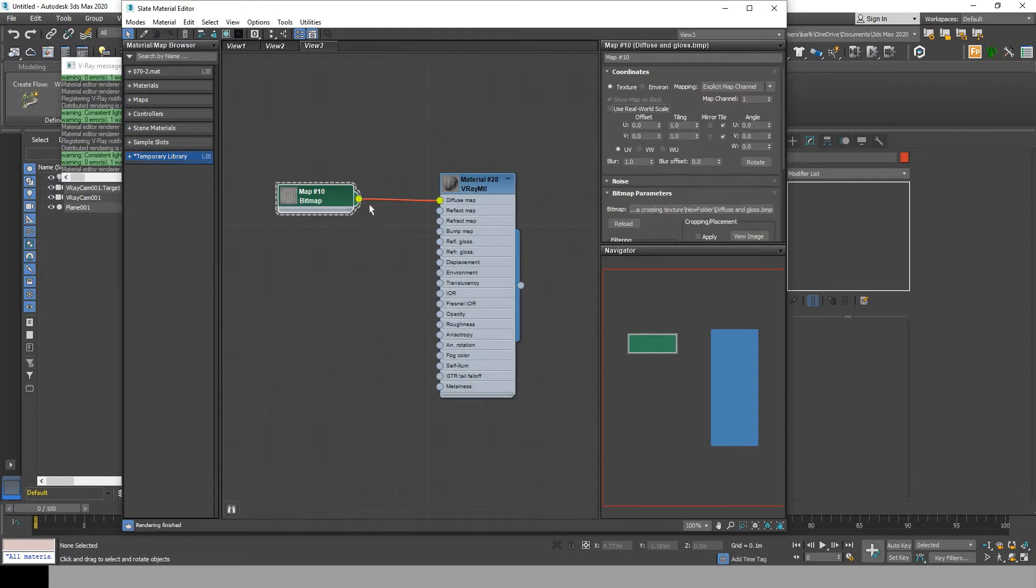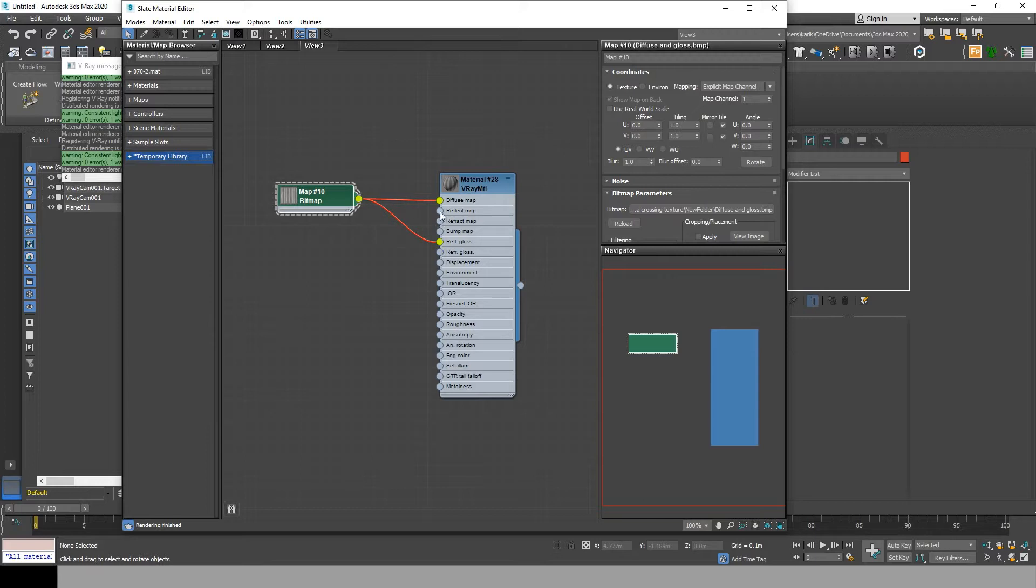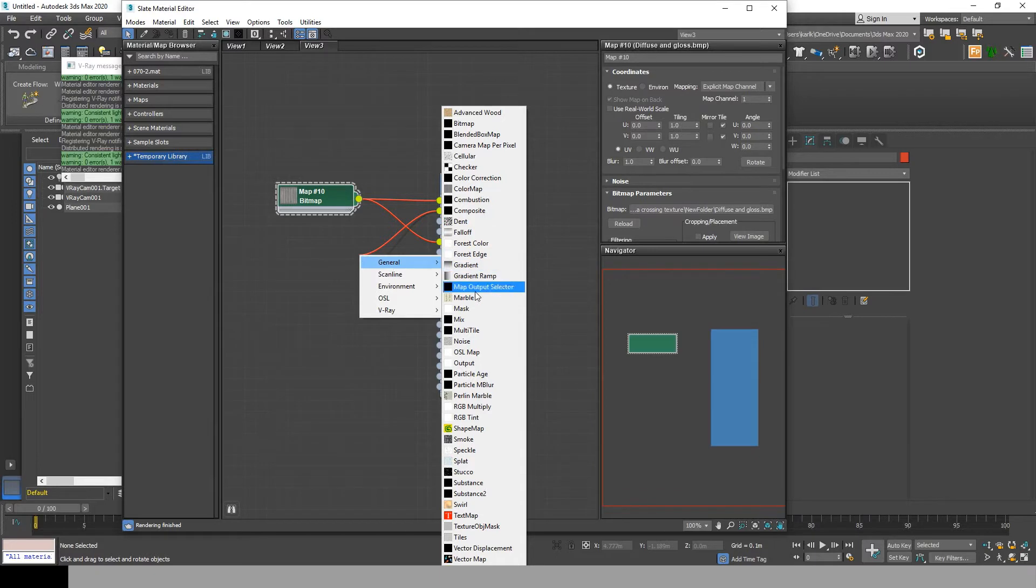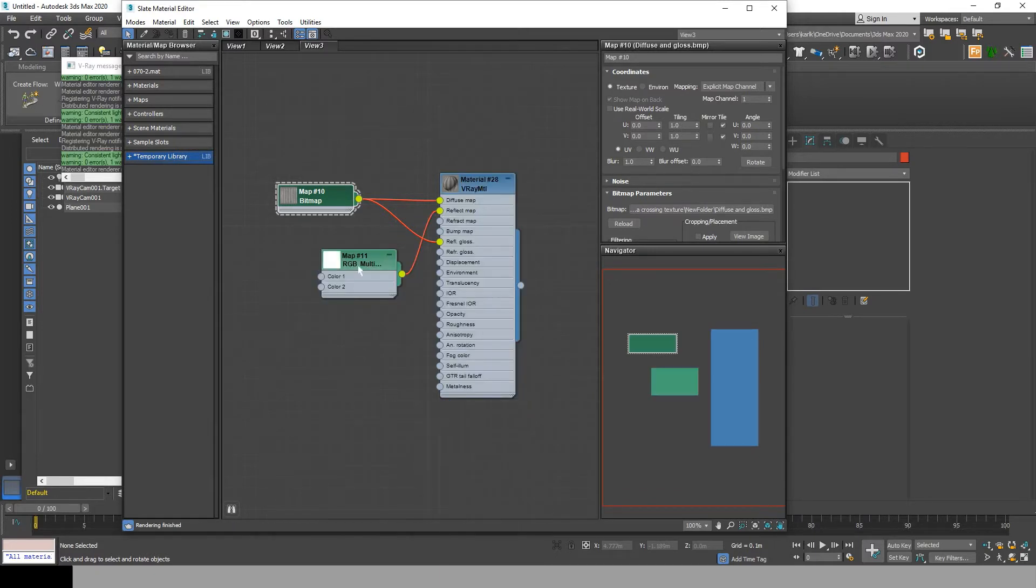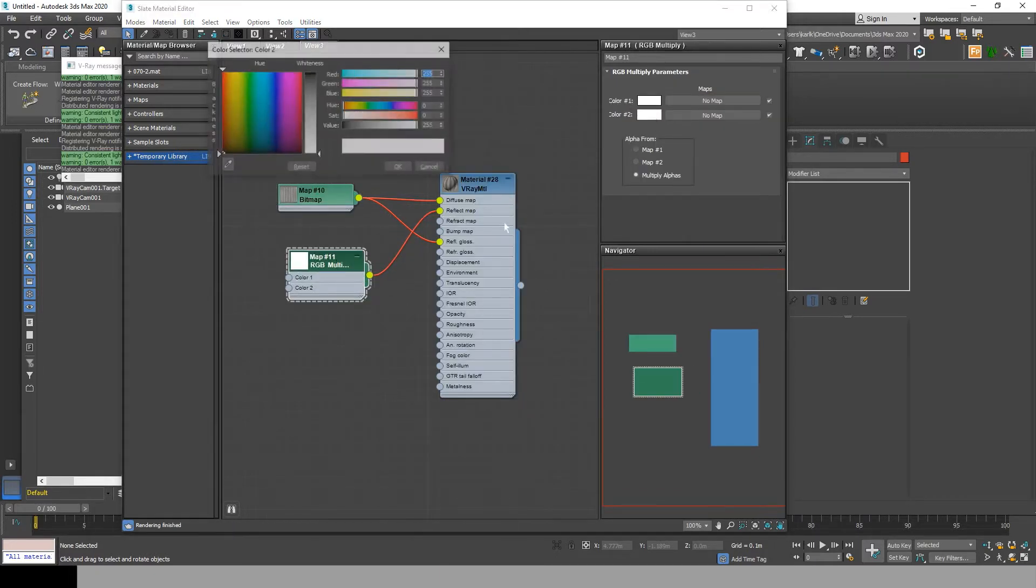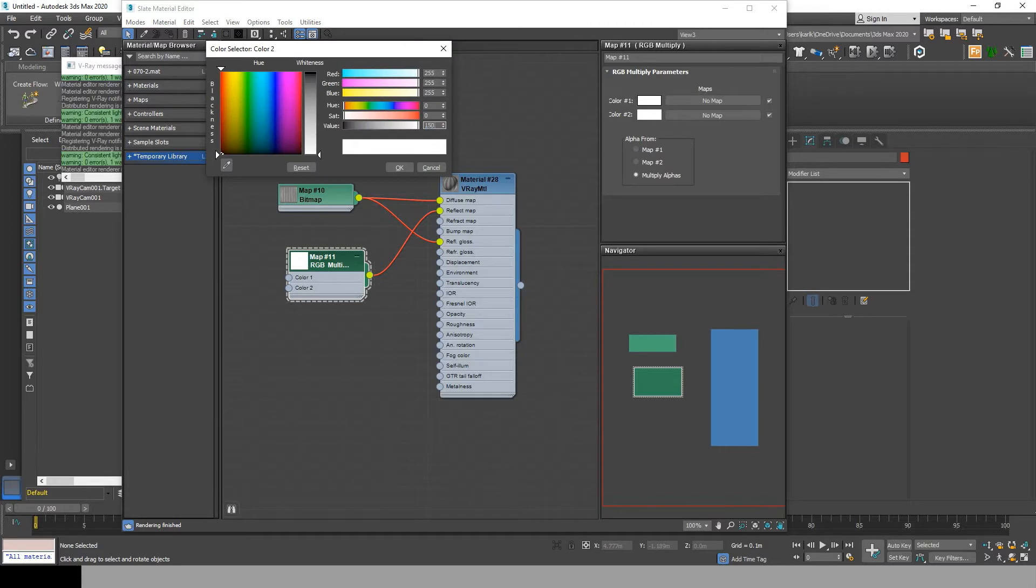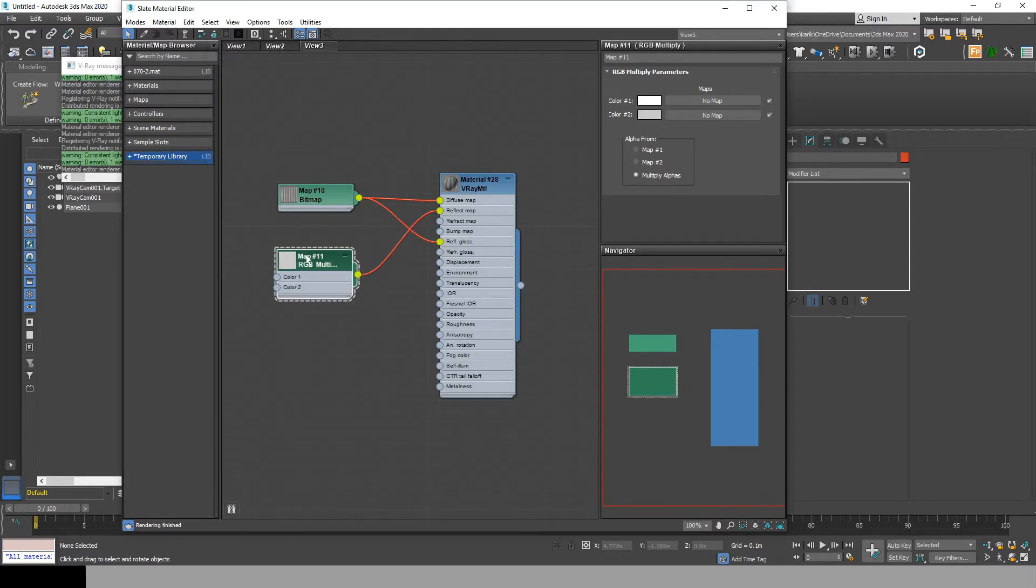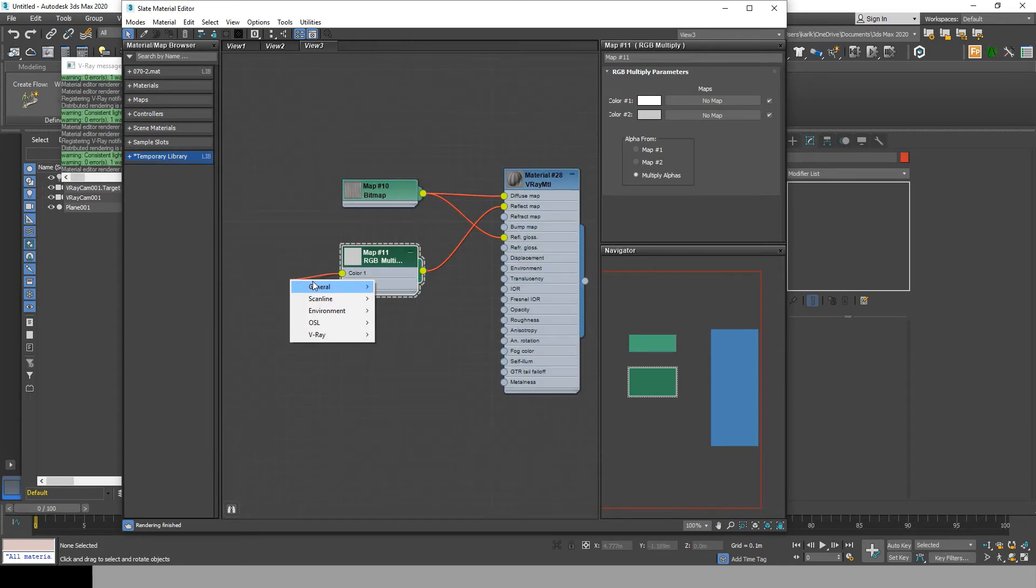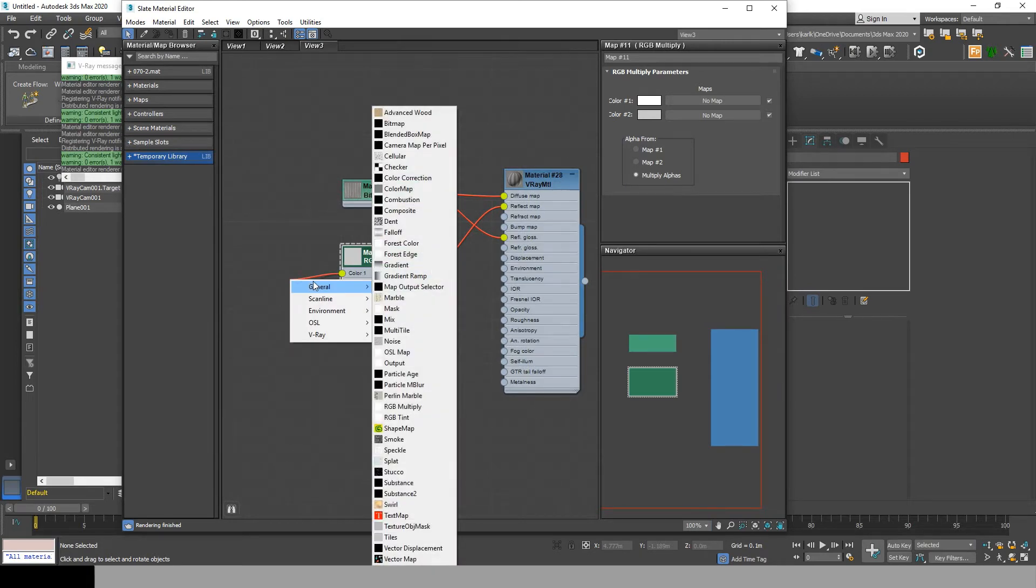After that, drag from the reflect map and choose RGB multiply. Then change the color 2 to 150. You can adjust the color 2 to fit your needs. Then drag from the color 1 and add the reflect bitmap.